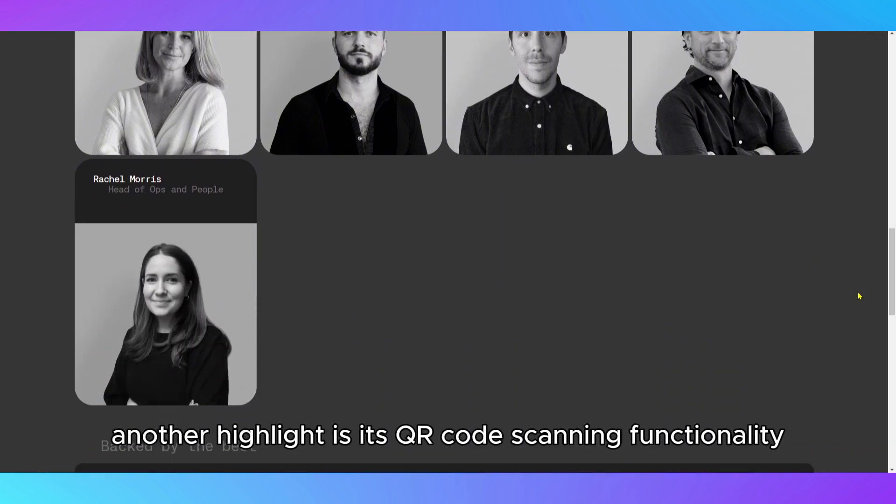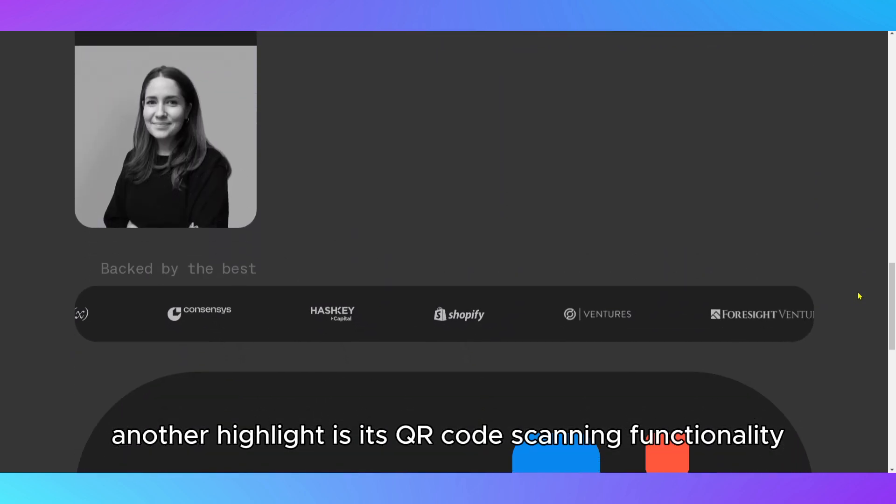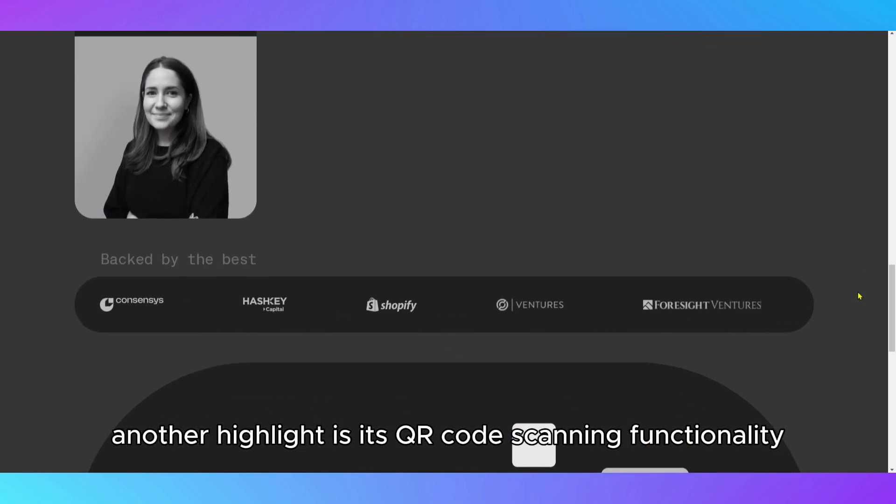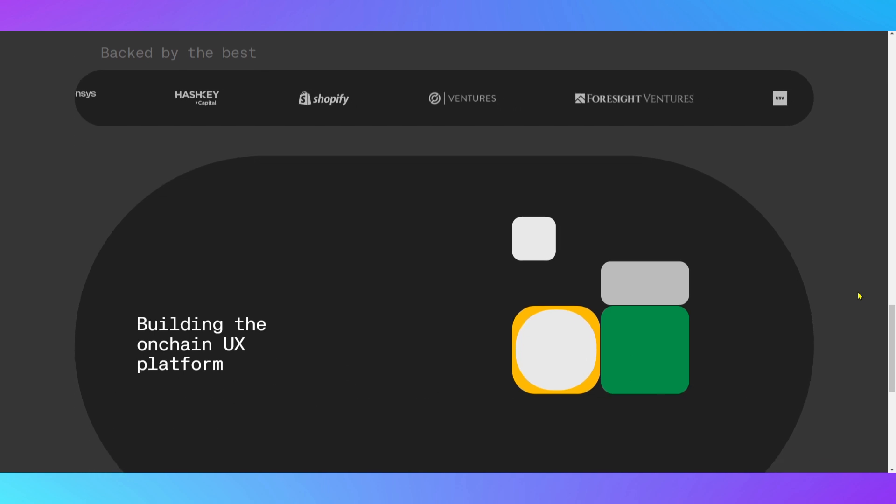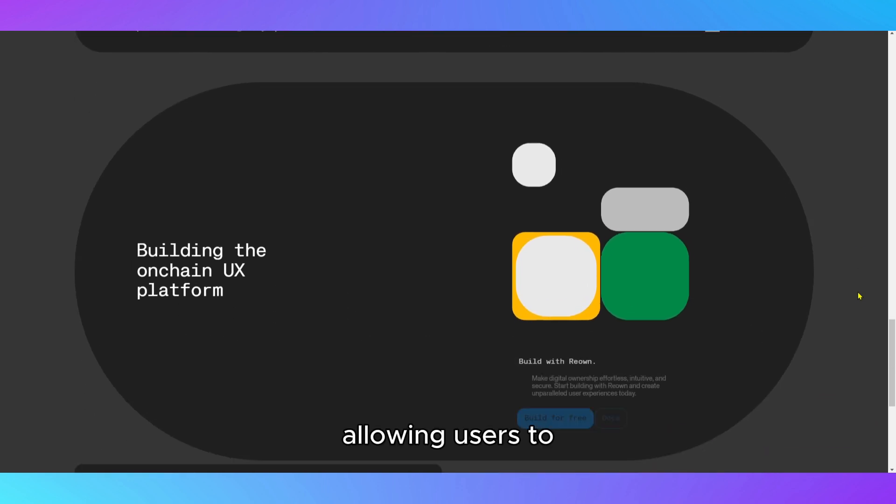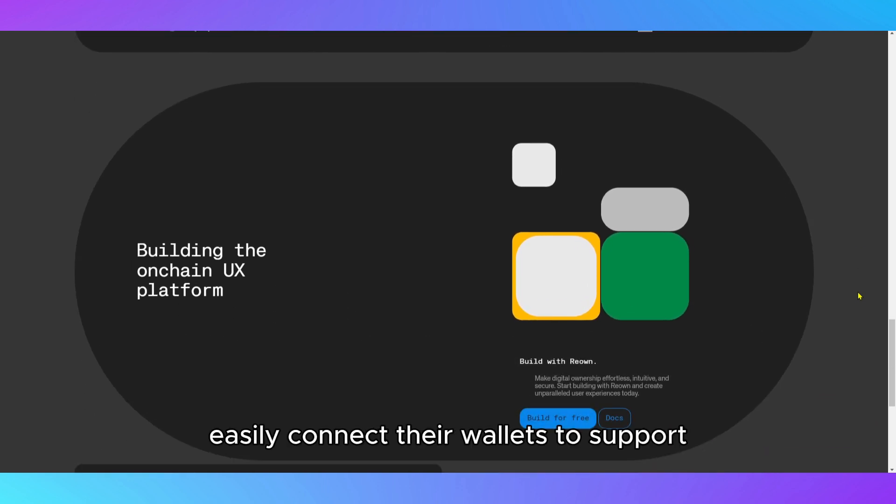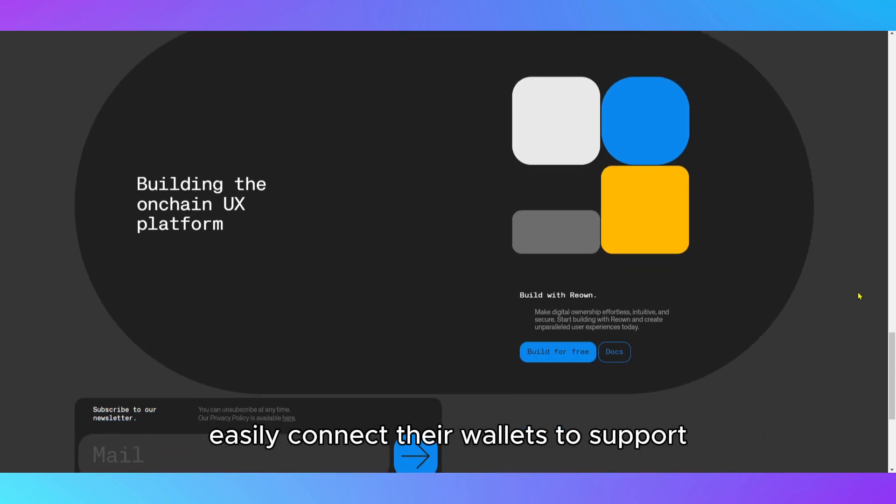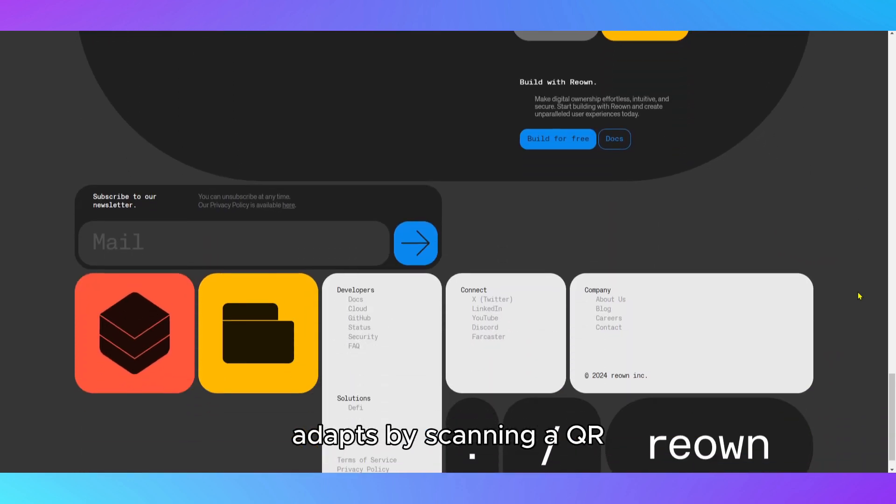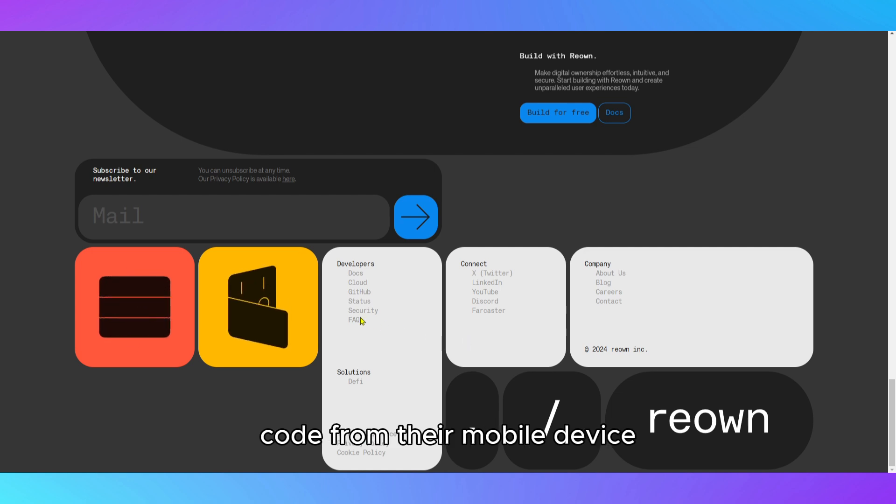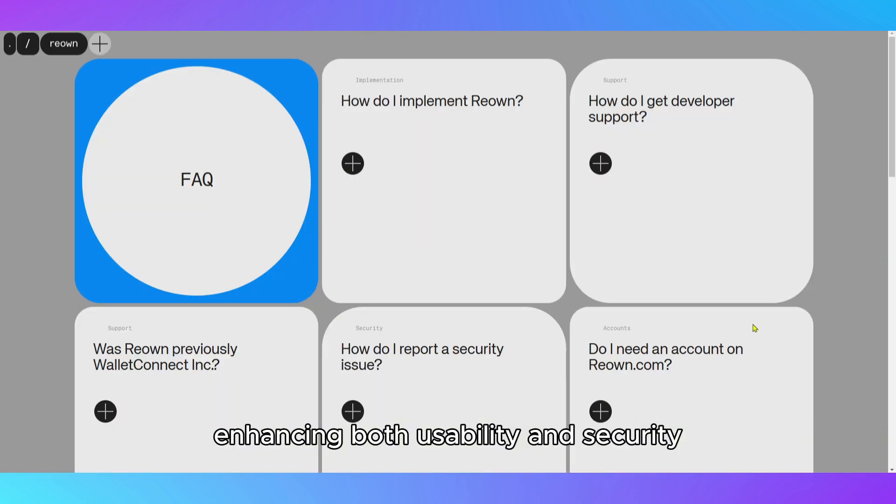Another highlight is its QR code scanning functionality, allowing users to easily connect their wallets to supported dApps by scanning a QR code from their mobile device, enhancing both usability and security.